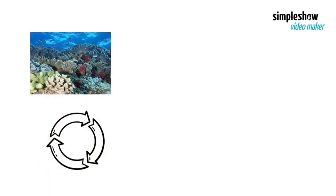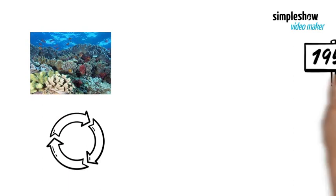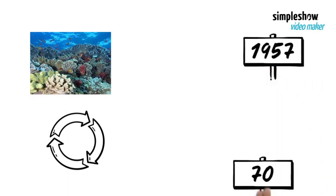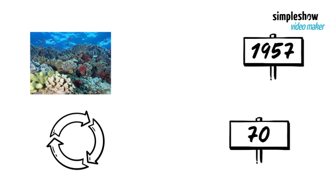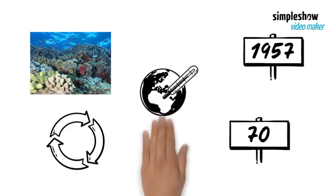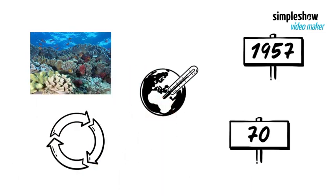According to a recent study, coral reef coverage has fallen by 50% in the half century from 1957 to 2007, and it could decrease by another 70 to 90% by 2050 if we don't limit global warming to 1.5 degrees Celsius.